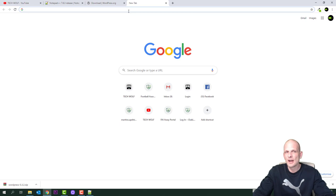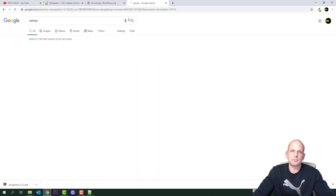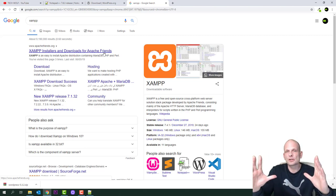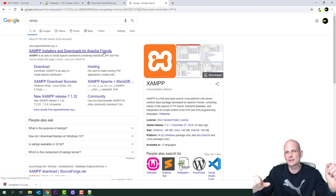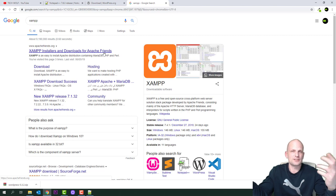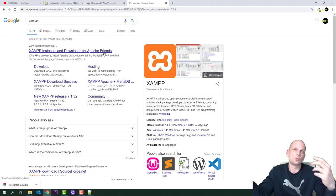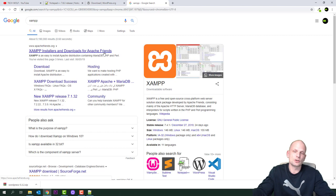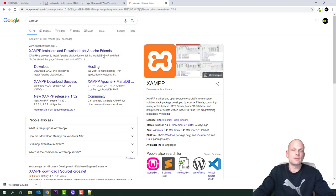The third and last thing we will install is a server. We'll use a package called XAMPP. Search for it in Google. XAMPP includes support for PHP — the language WordPress is programmed in — and MySQL database, also now called MariaDB. MariaDB is the free version, while the paid version owned by Oracle is called MySQL. MariaDB is actually considered even better.